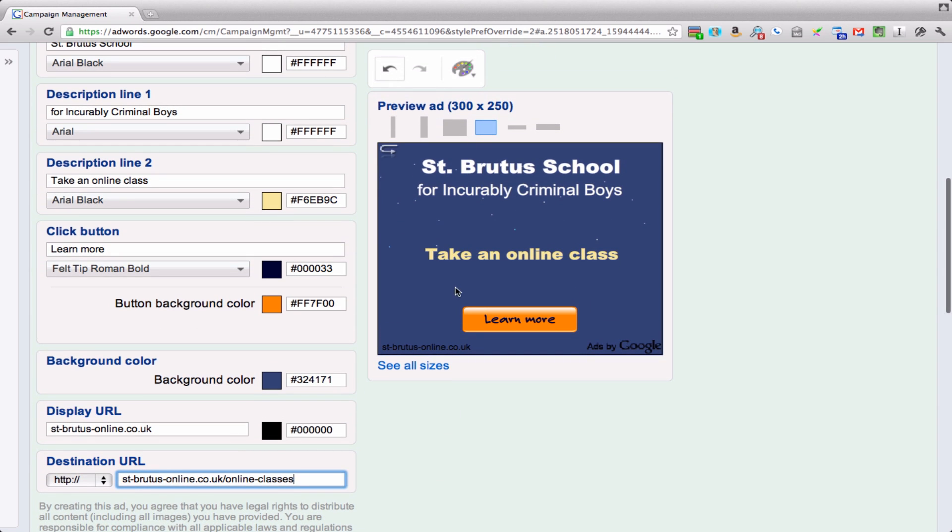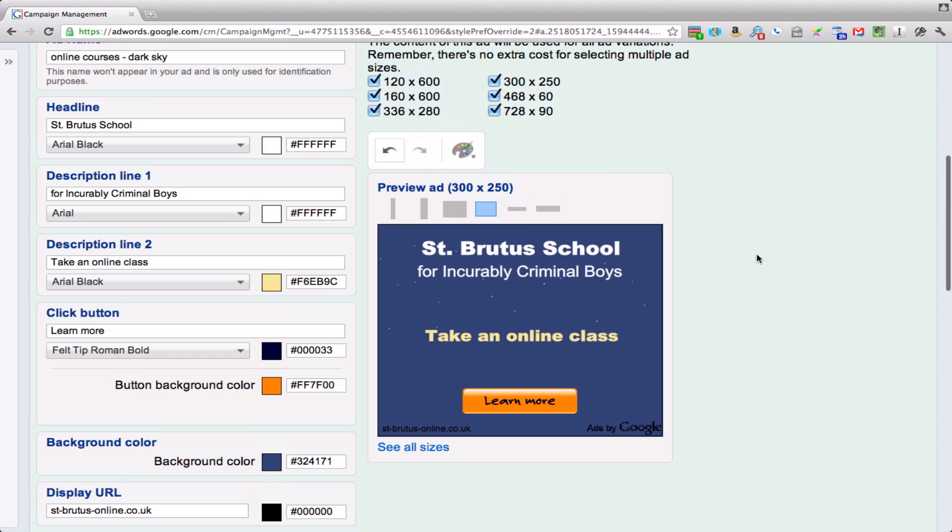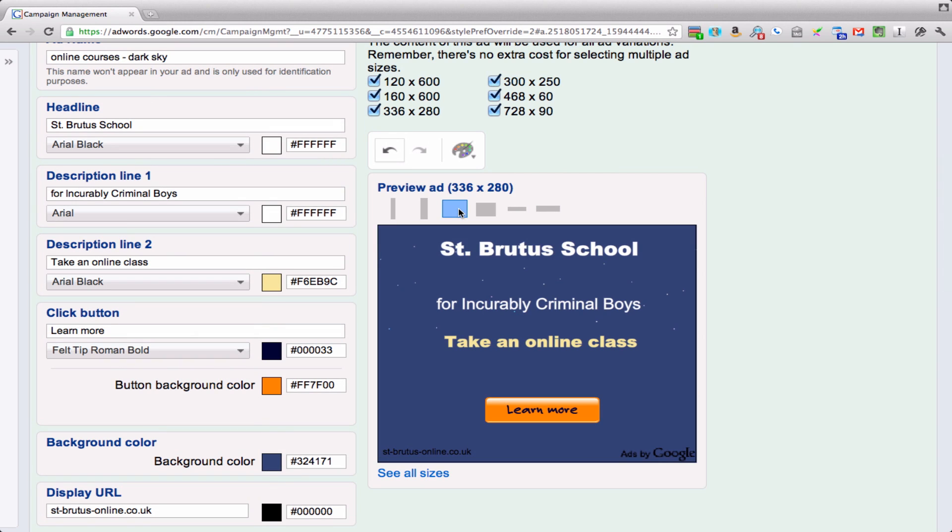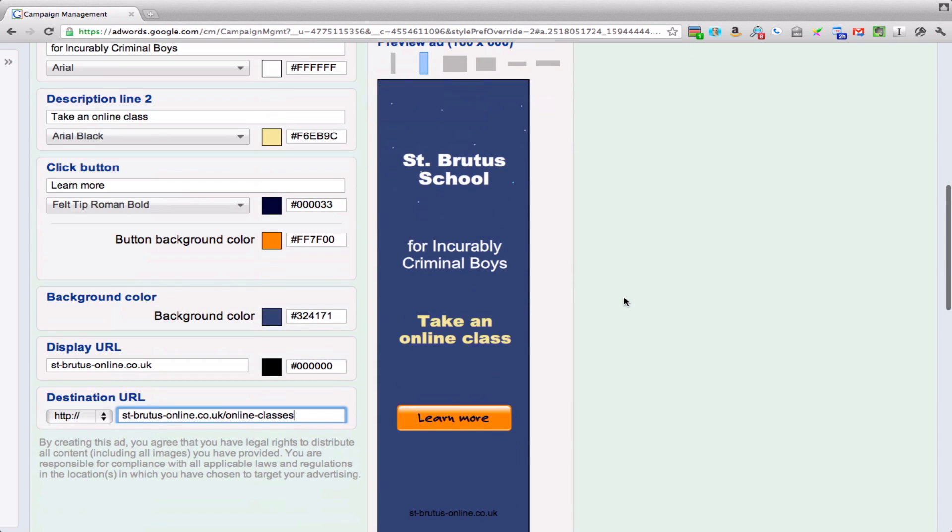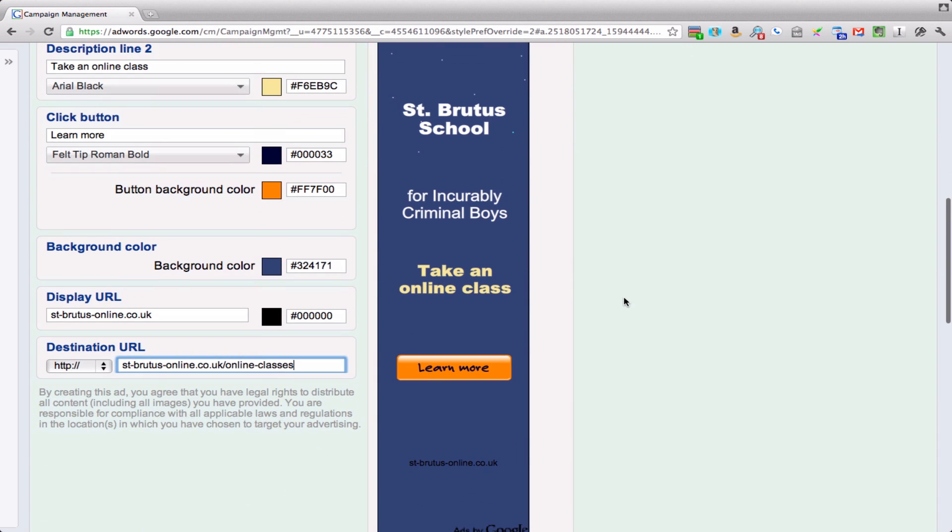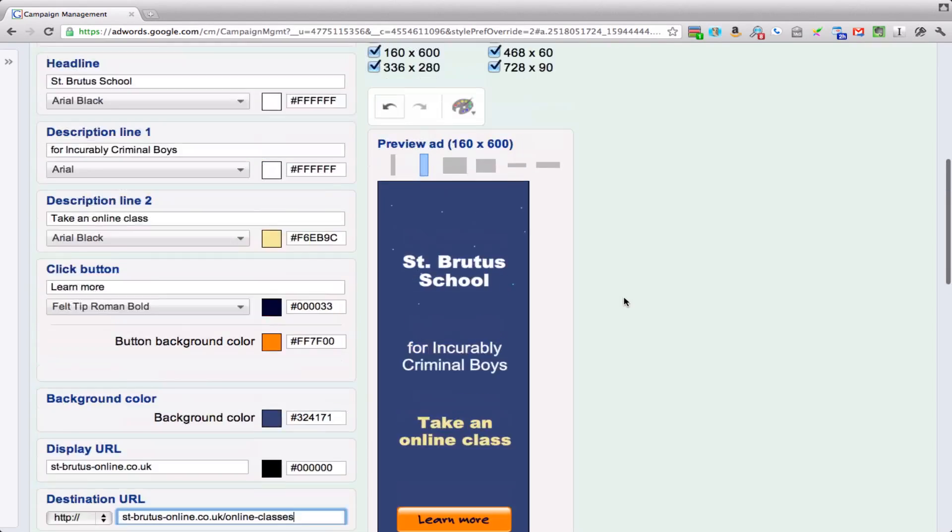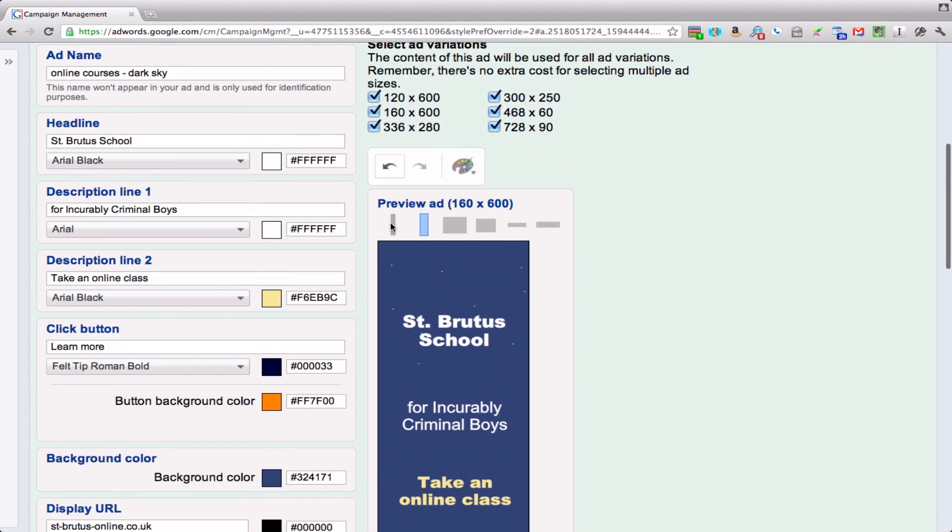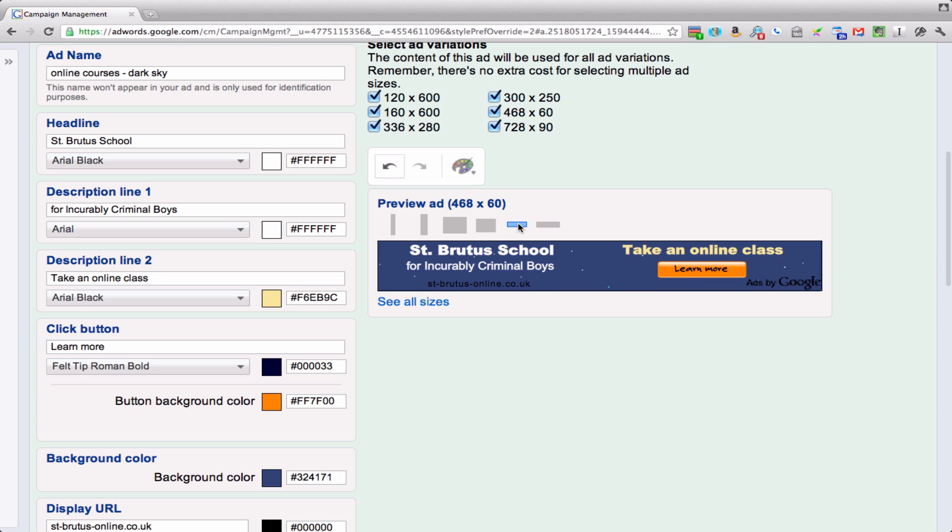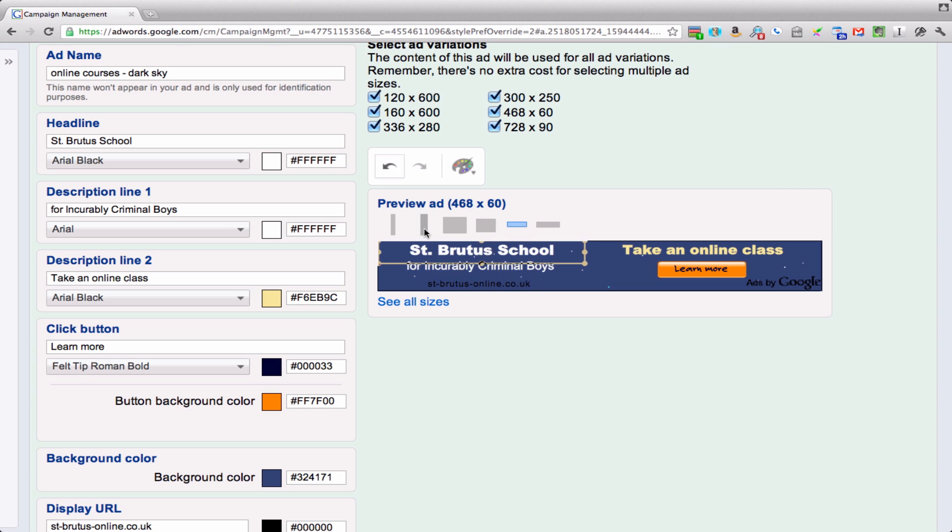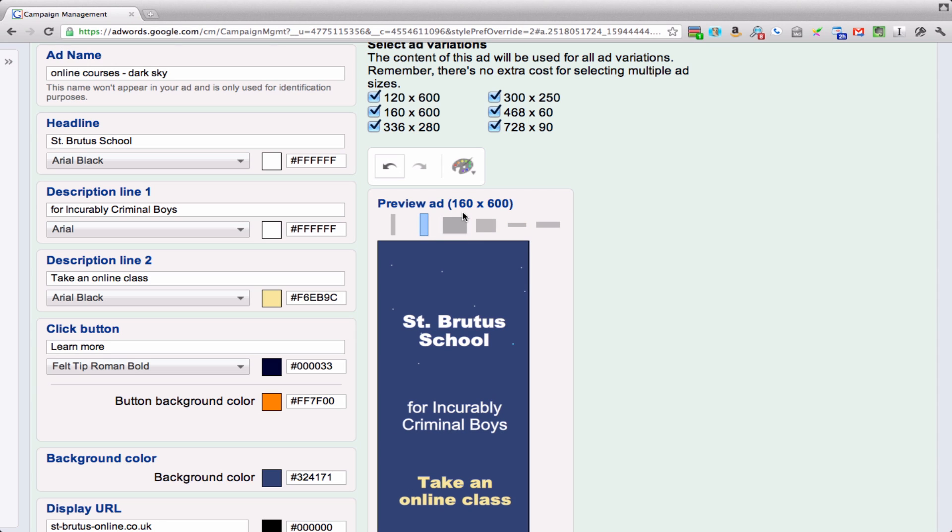And you're all set. Now we can see this in different ways. Here's the 300 by 250. What does it look like as 336 by 280? Do any of them look bad? So you can see here, that one's pretty nice. I like the 460. So you might say, you know what, the 160 by 600 really looks bad, so I don't want to use that one, nor the 120.